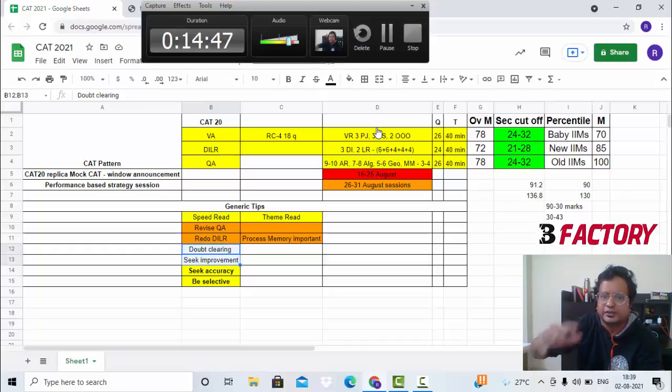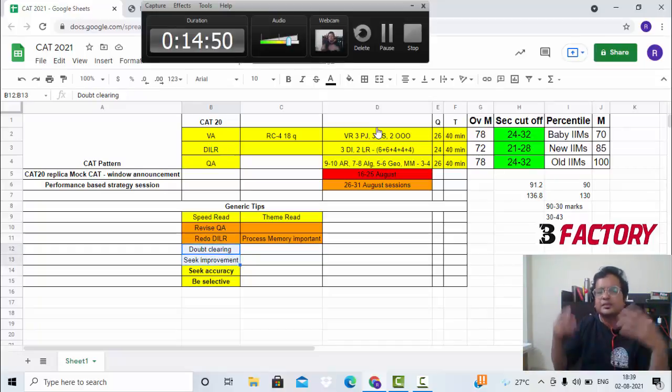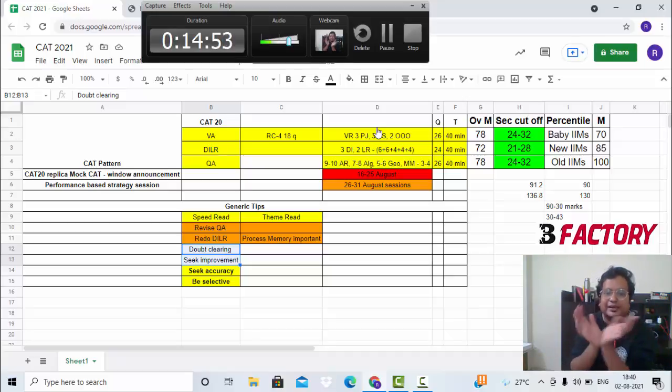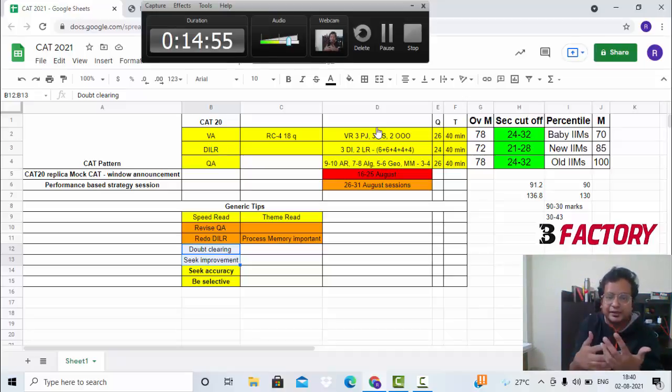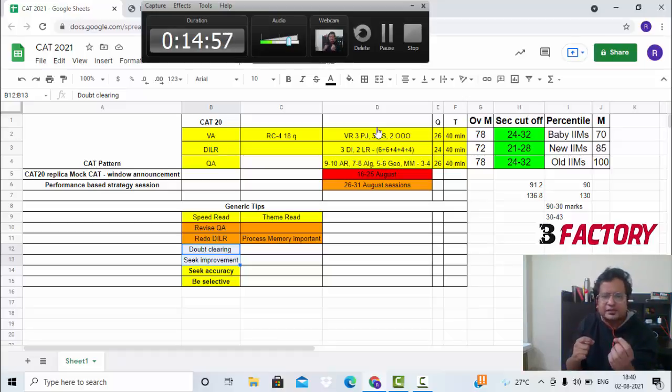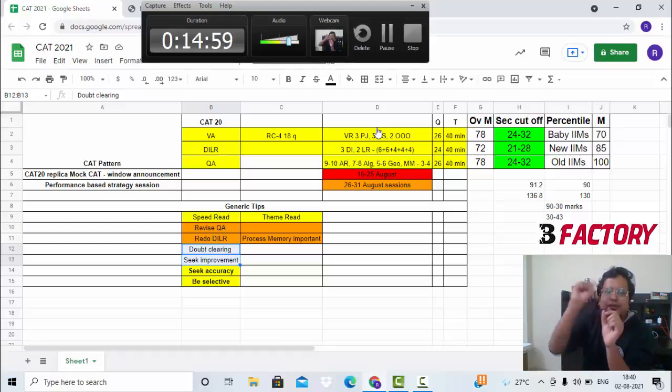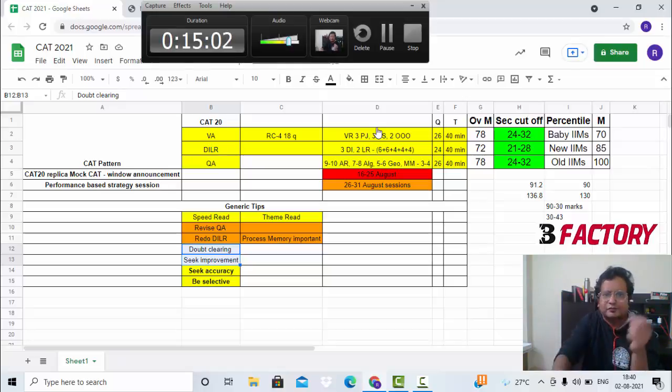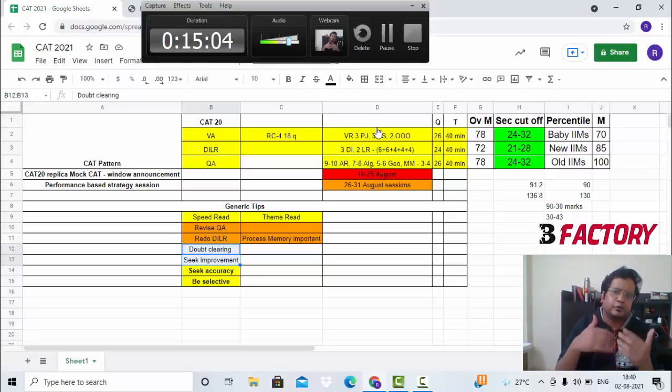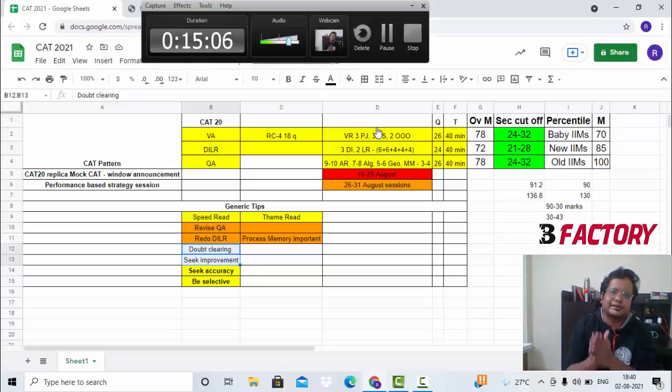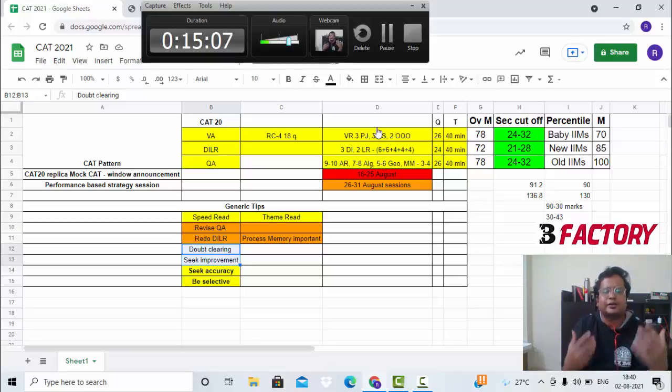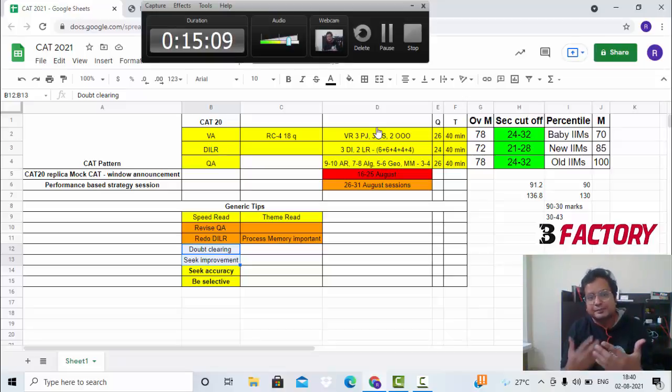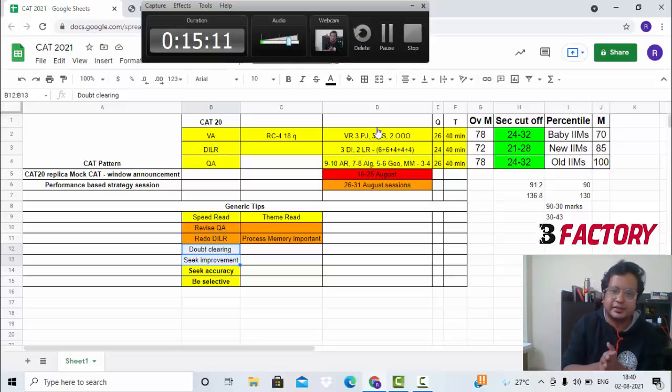During mocks, when you are done with the mocks, do an analysis. Try to get your doubts cleared, seek improvement from one mock to the other. If you're getting one question wrong, revise it time and again. If you are losing accuracy somewhere, try to identify and correct it from one mock to the other. If you find that one topic is hurting you, maybe focus a lot more on that for two or three days and try to gain confidence. Step on step, seek improvement.